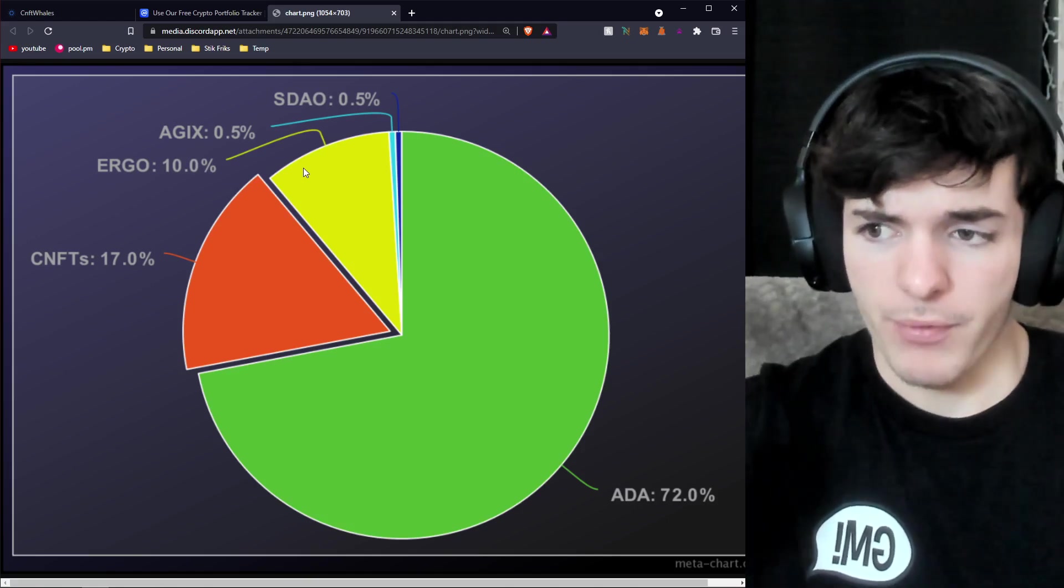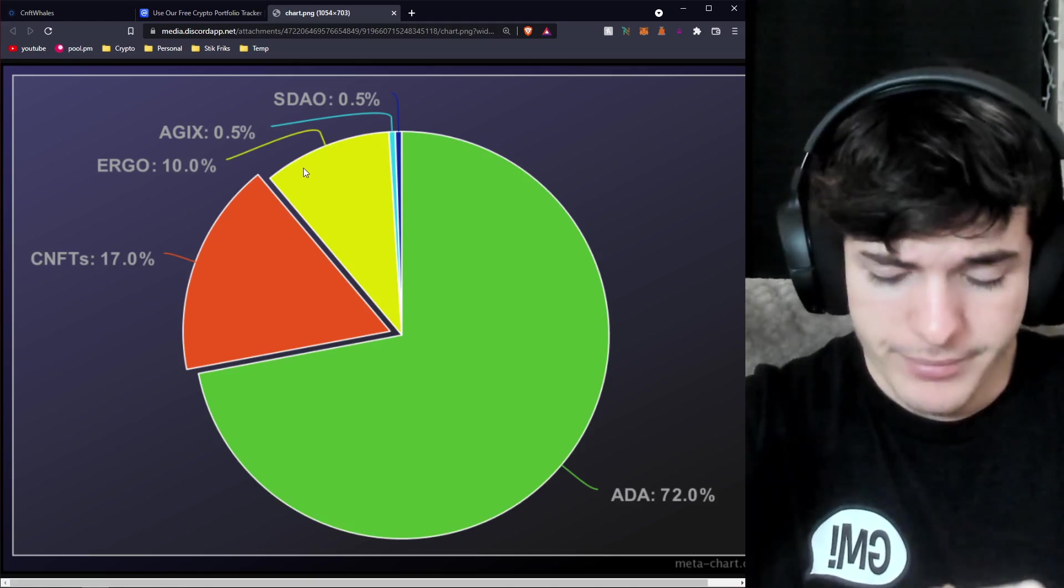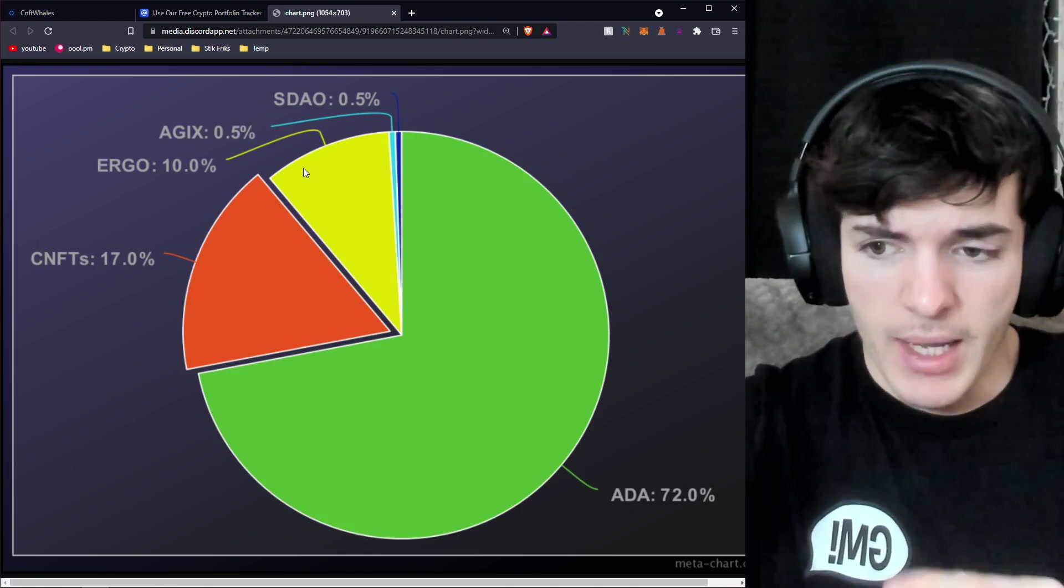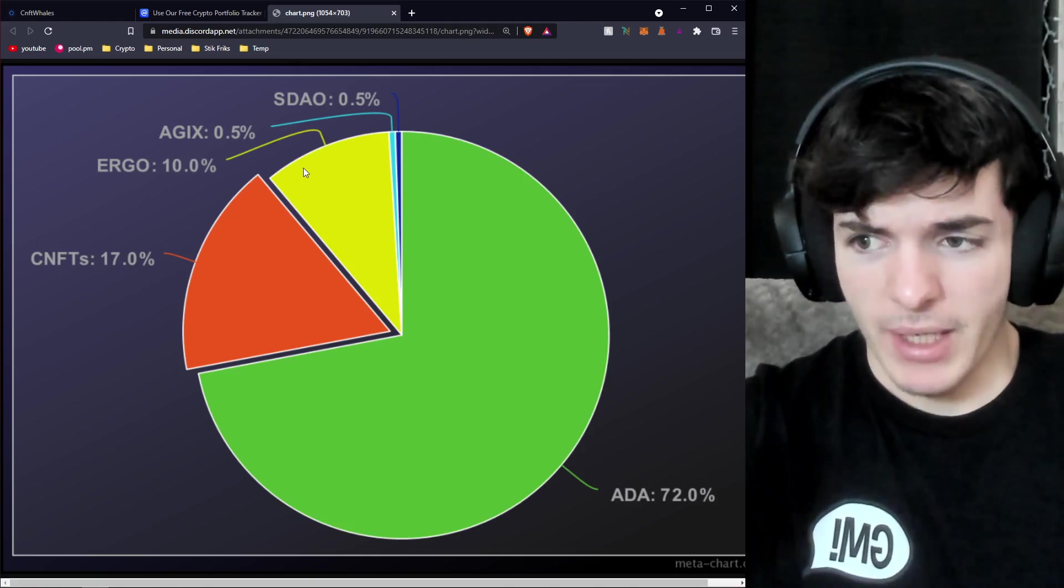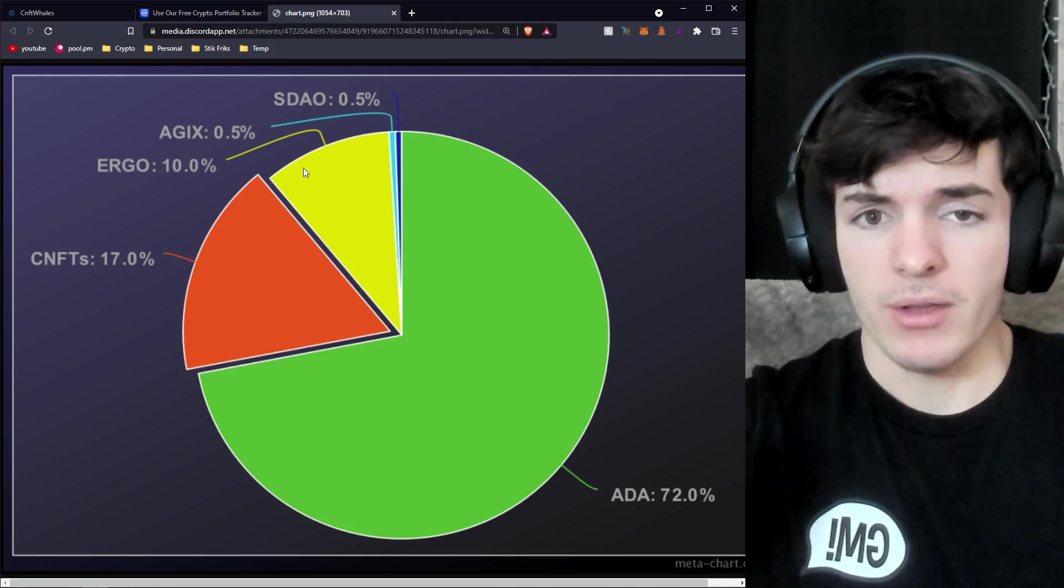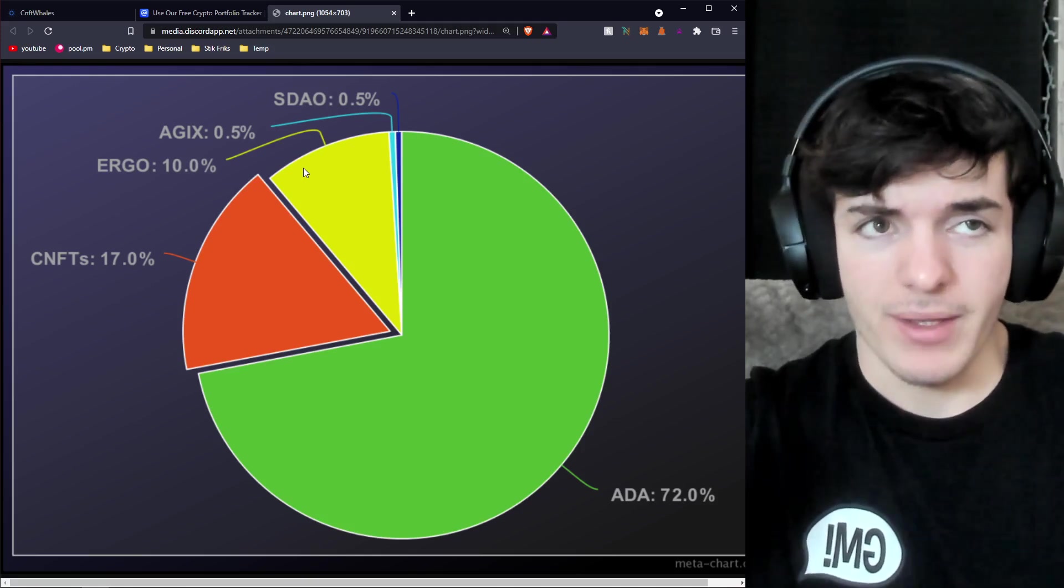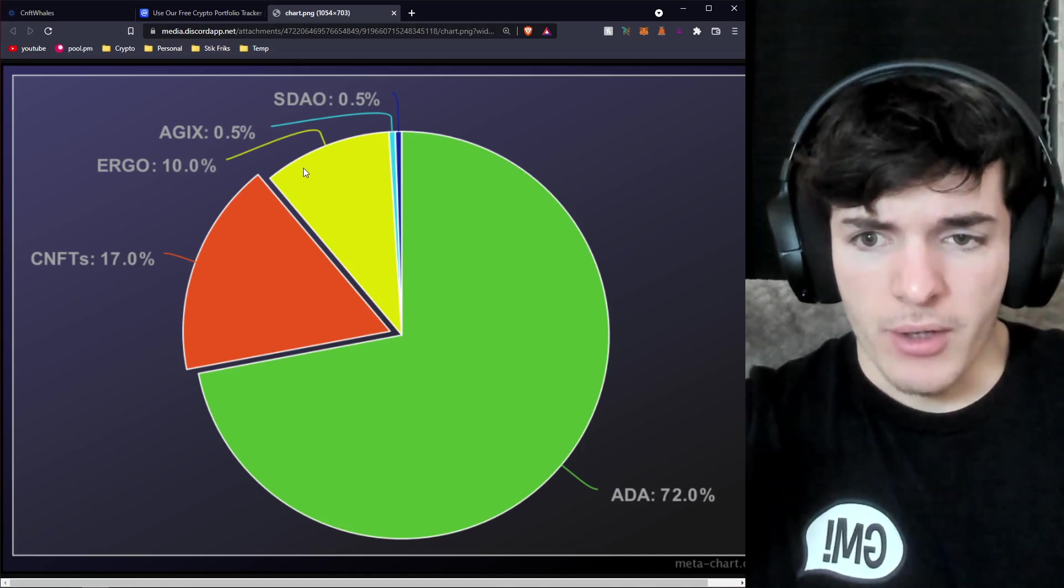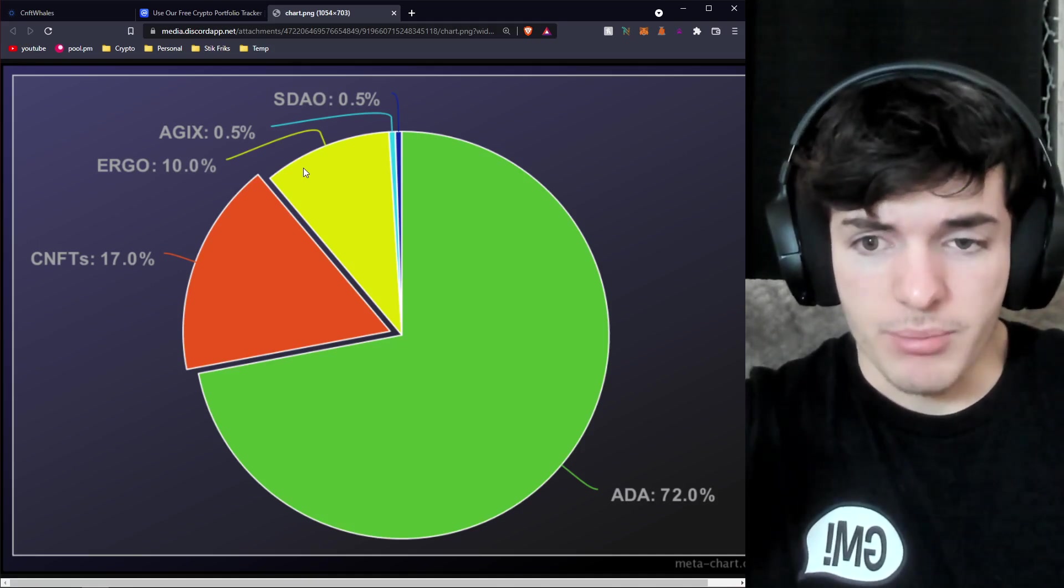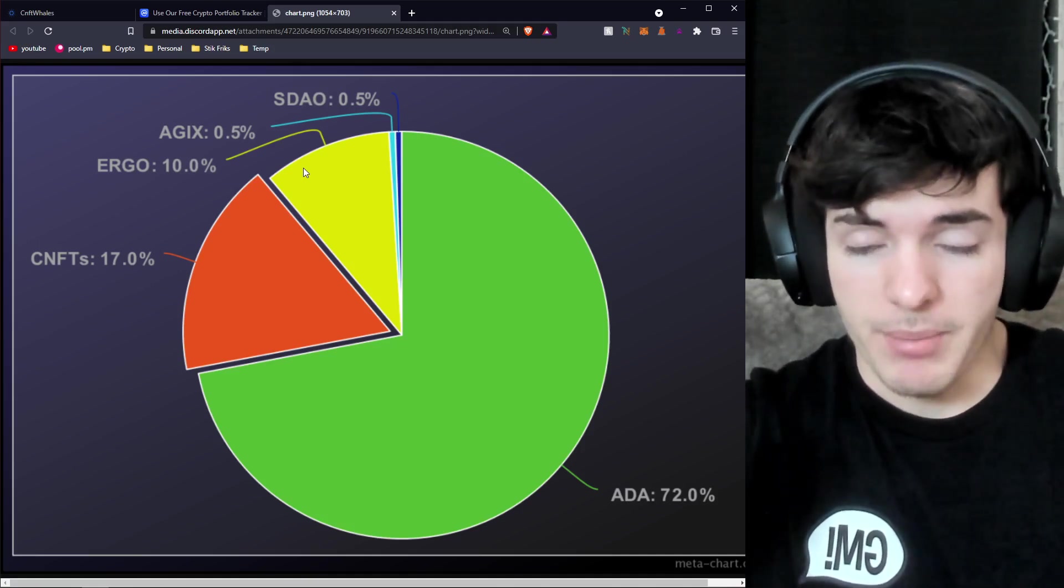Now for the other parts of my portfolio, CNFTs. I really like CNFTs. This might be an underestimation, 17% in value. I do have a lot of NFTs. I think close to a thousand now. A lot of those are decent projects that are valued at a pretty penny.